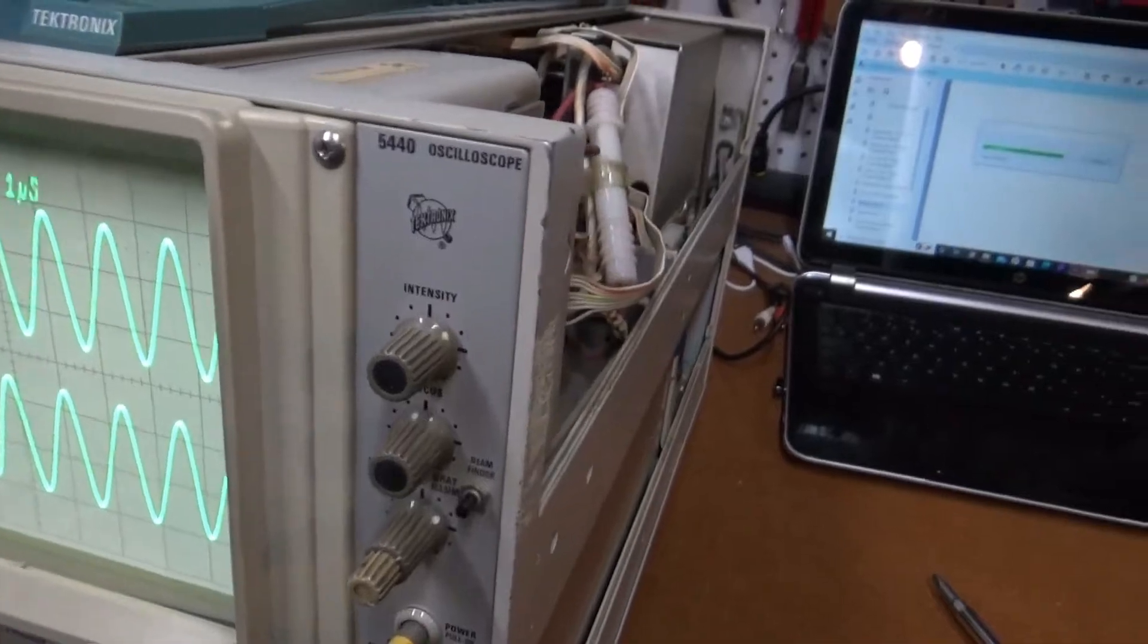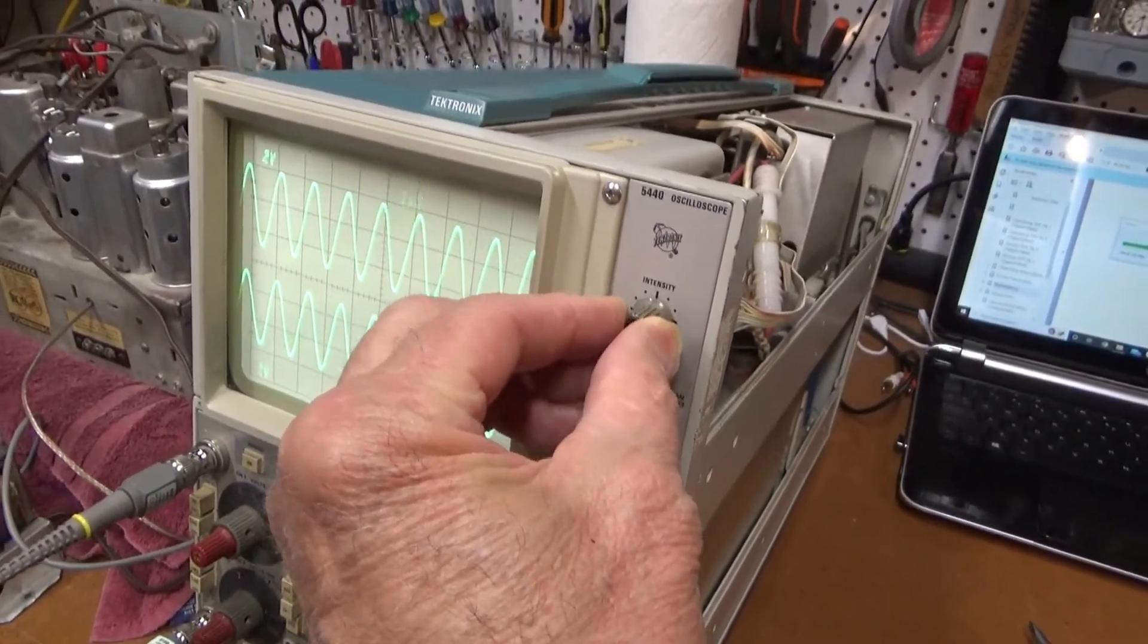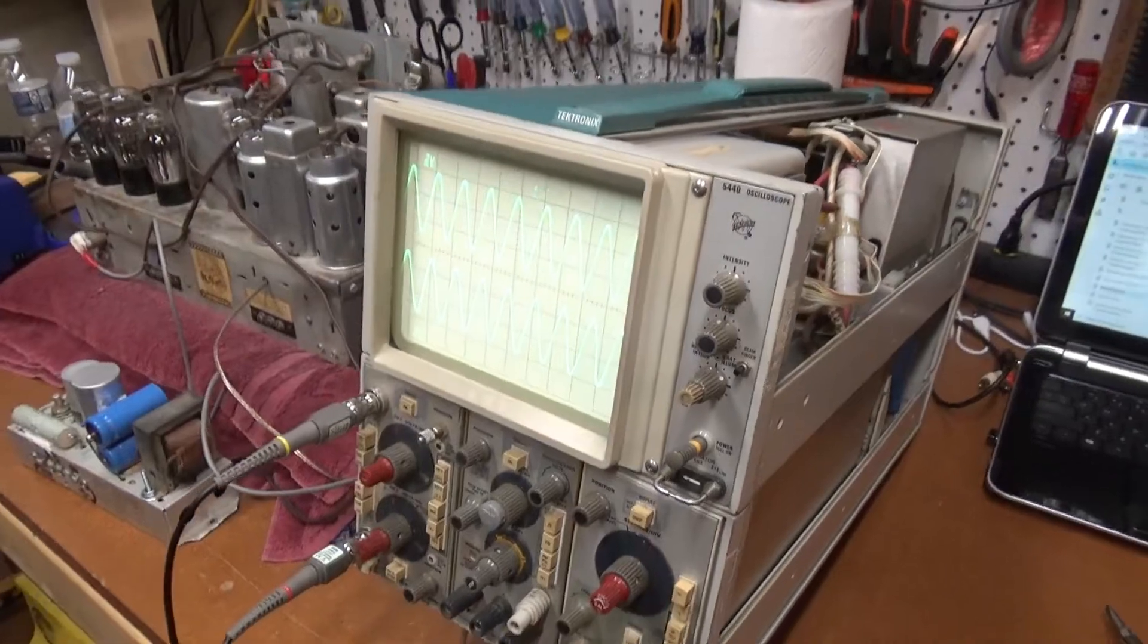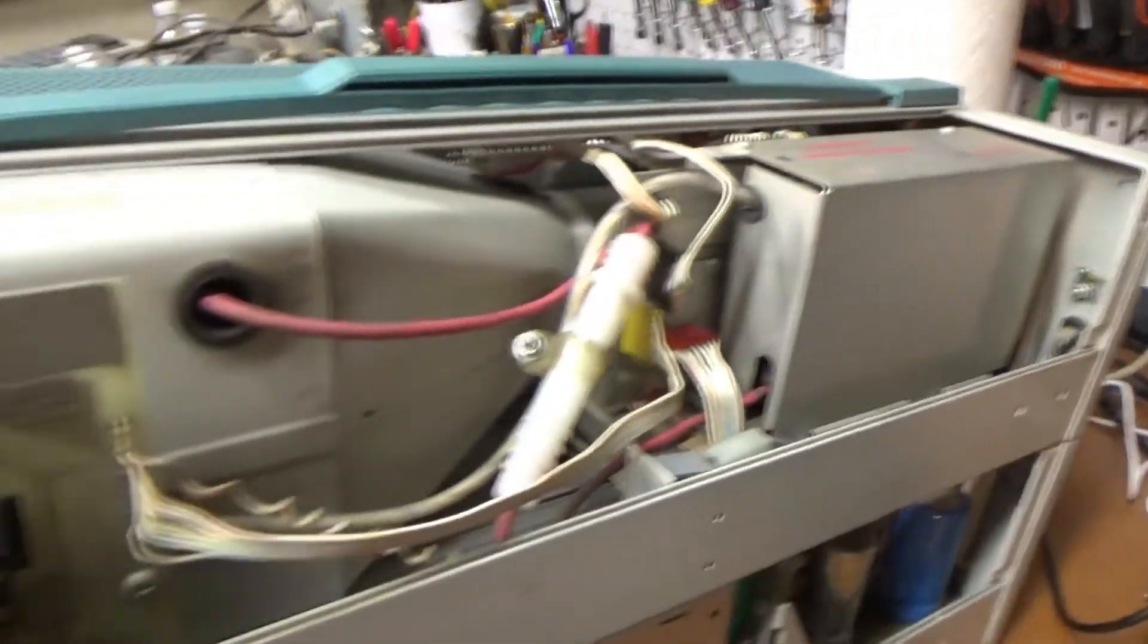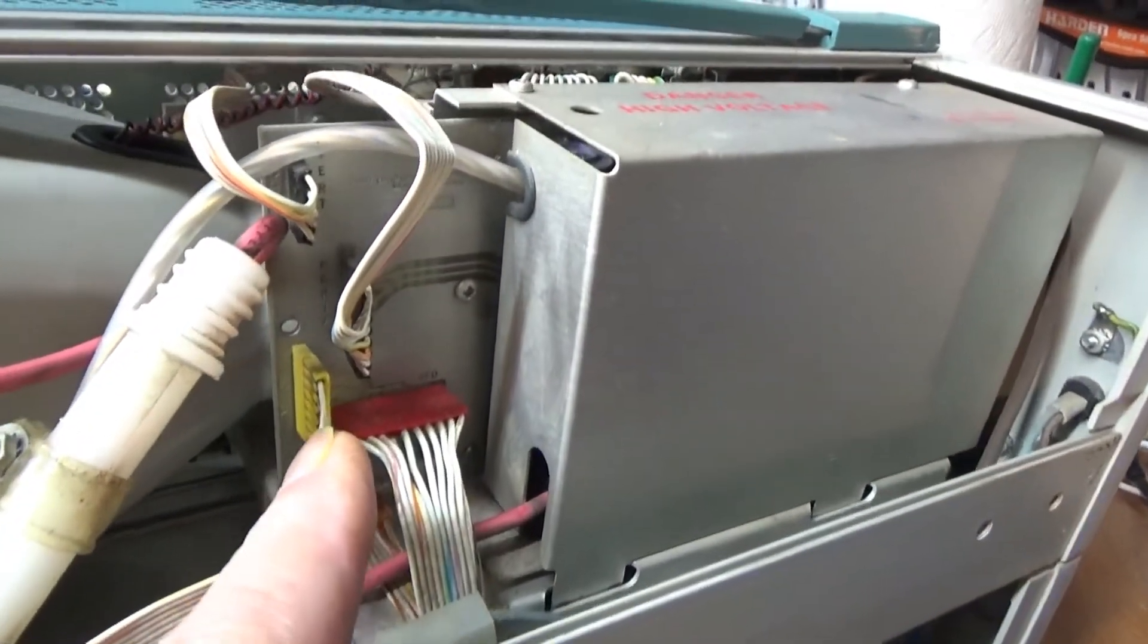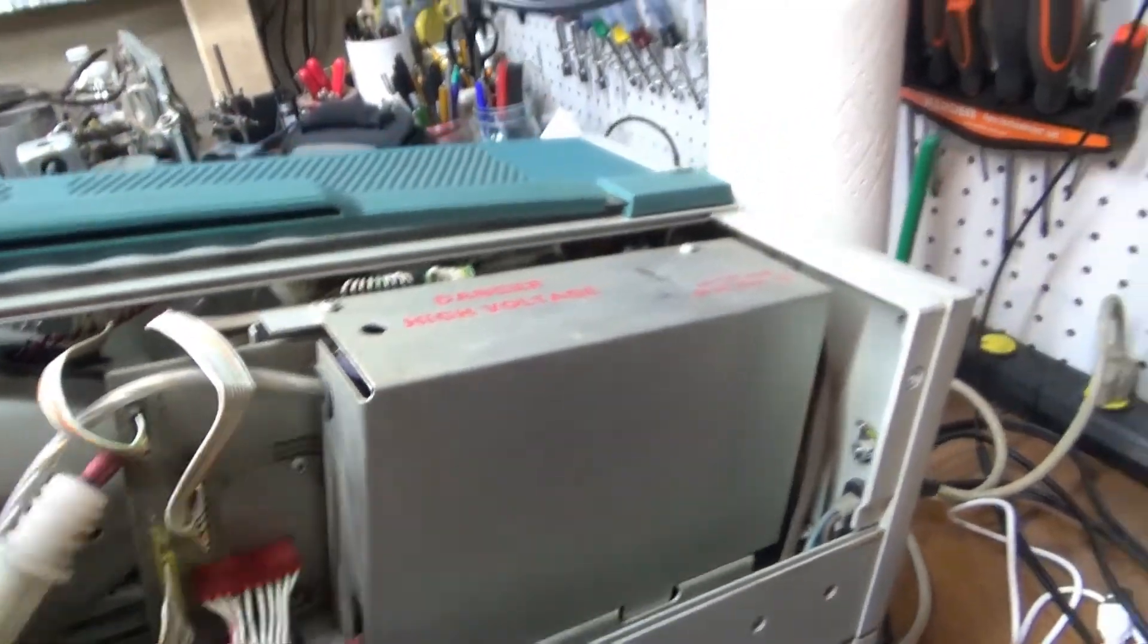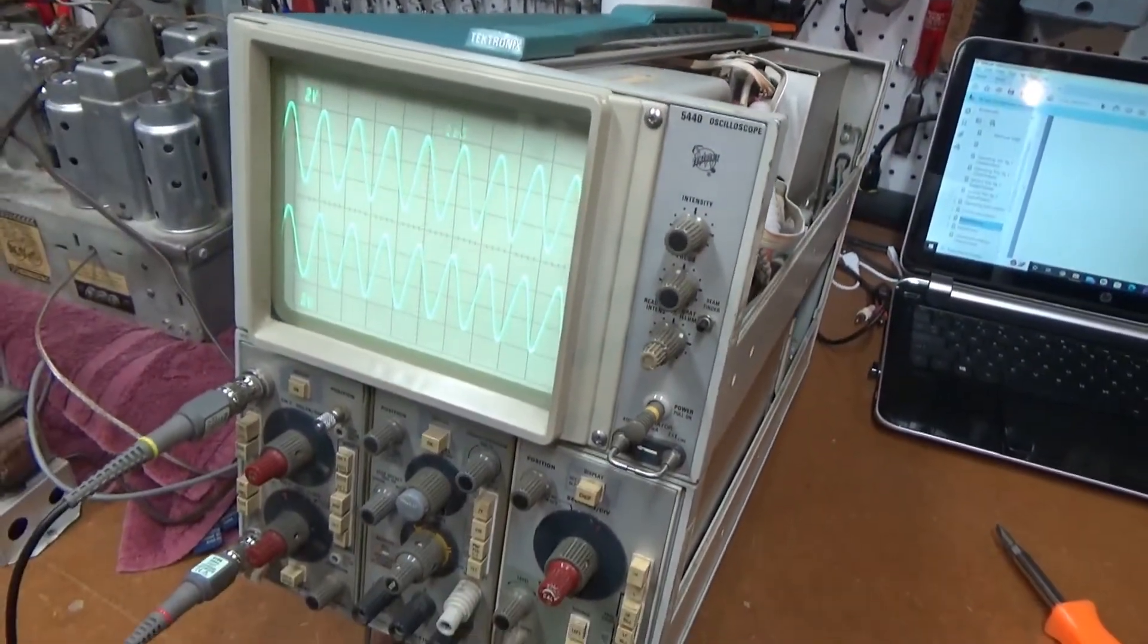This is Tektronix Model 5440 oscilloscope. Seems to be working properly. The intensity isn't varying anymore even if I jiggle it and hit it. So I think I've gotten the bad connections all straightened out. I just cleaned up the connections on the back of the CRT and also from this little board which does the intensity controls, this little ribbon cable. I think that would make a bad connection also. So I treated that with the deoxid and the CRT connection with the deoxid. And I can't get it to fail now. So I think we're good.